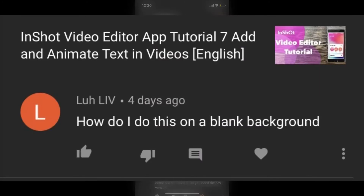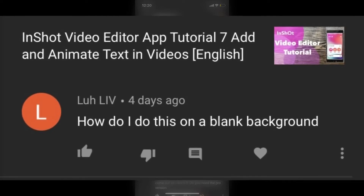If you take a look at this video from my InShot series, you'll notice that I show you how to animate text. In response to this viewer question, I'm going to show you how to animate text on a blank background. It's now possible to include a blank title card at the beginning, in the middle, or at the end of any video.